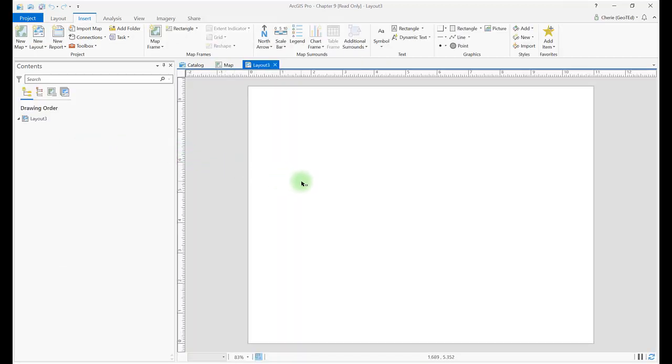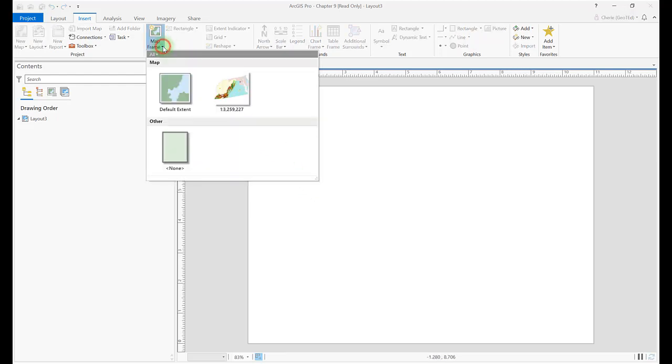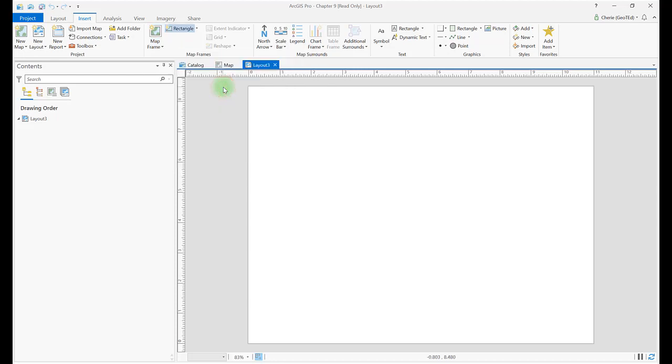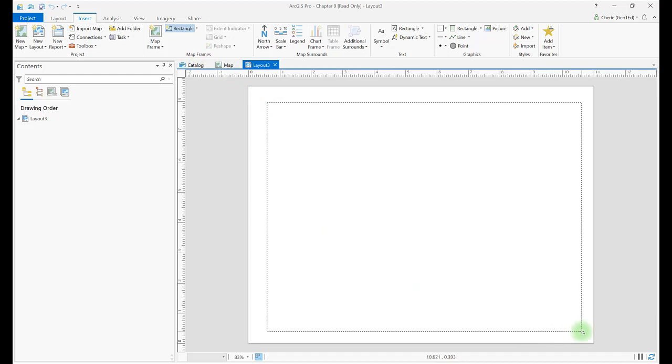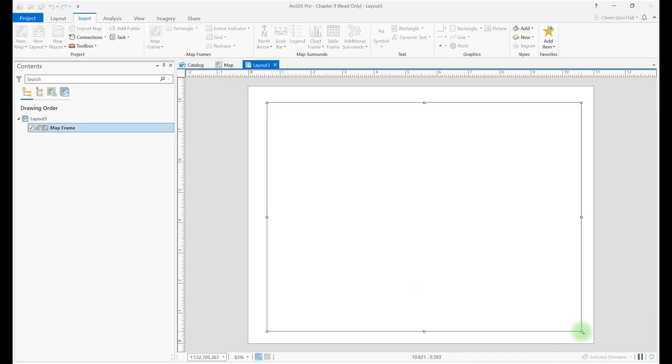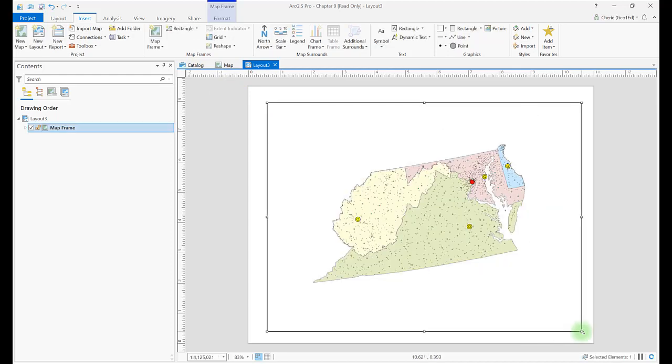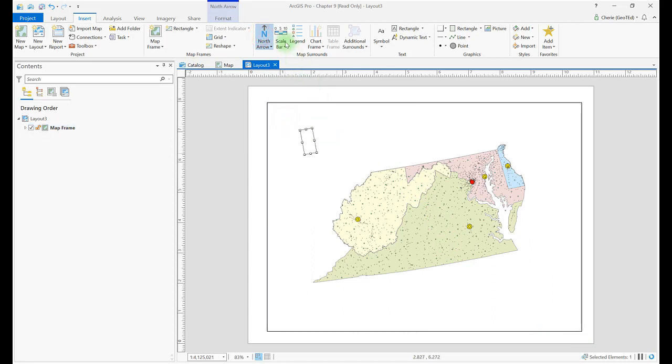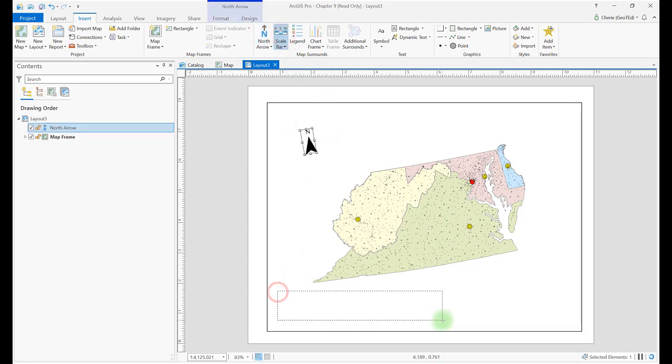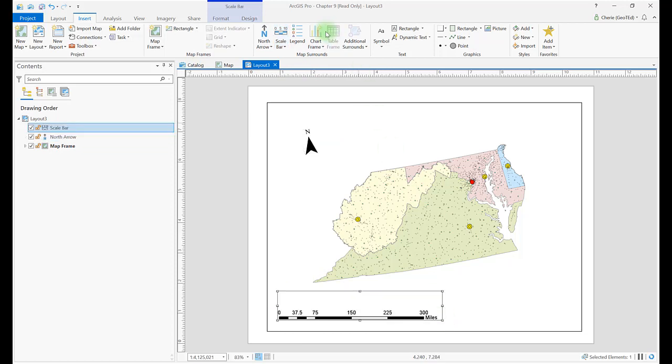Next, choose a map frame. Click the down arrow next to Map Frame and choose one. Use the tools on the Insert tab to add the map elements that you want. We now have a north arrow, a legend, and a scale bar.